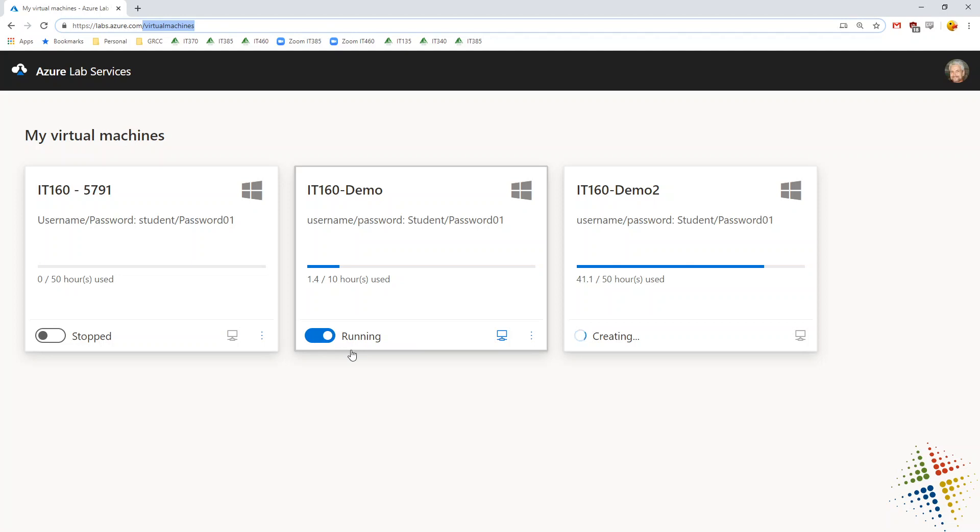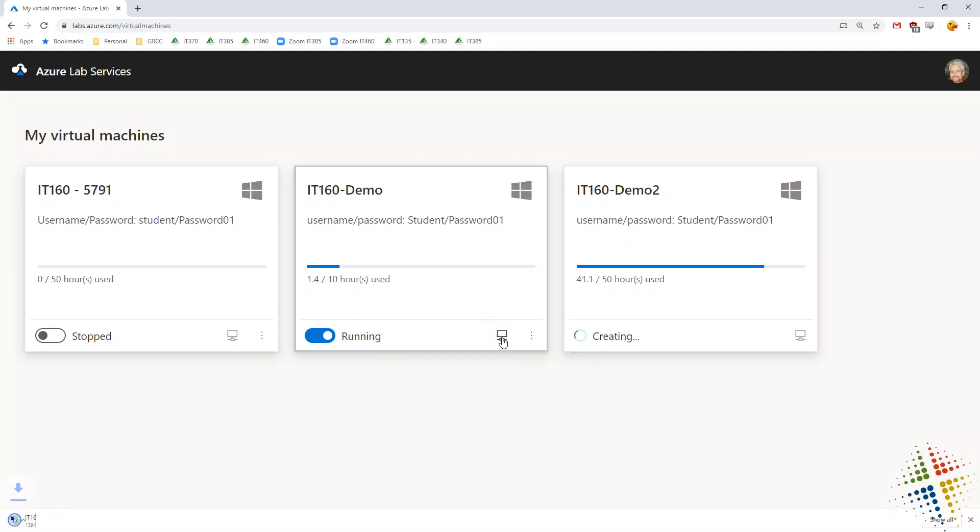Once the virtual machine is running, they have this icon right here that allows them to connect to the virtual machine. So they click that and it downloads an RDP file or a remote desktop protocol configuration file.